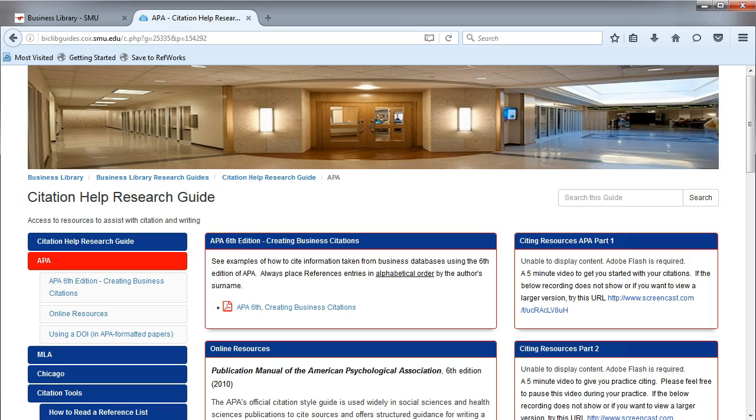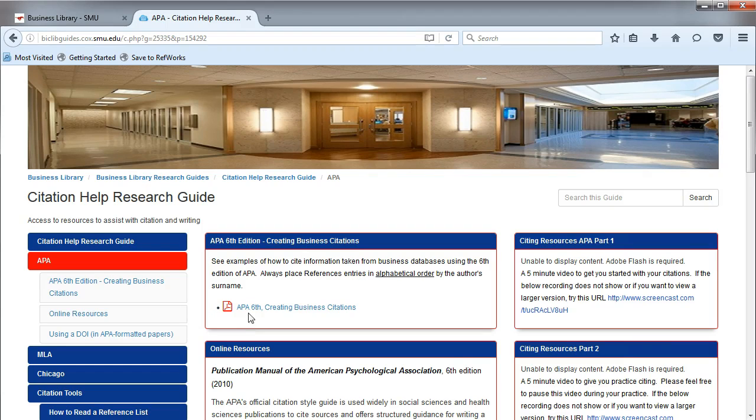In the last video, we saw an overview of the Citation Help Research Guide, which mentioned the APA PDF. Now we're going to take a look at it.